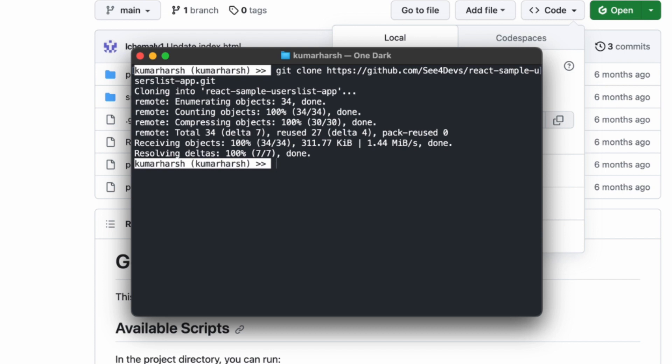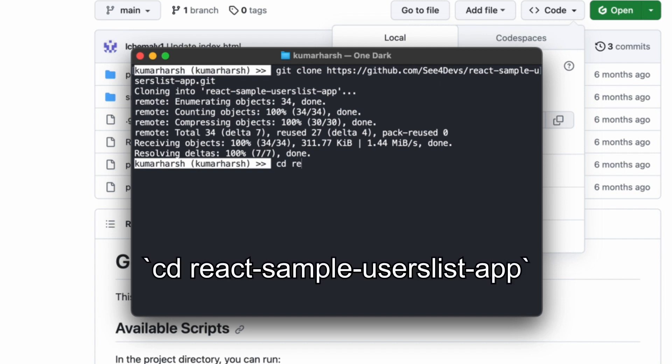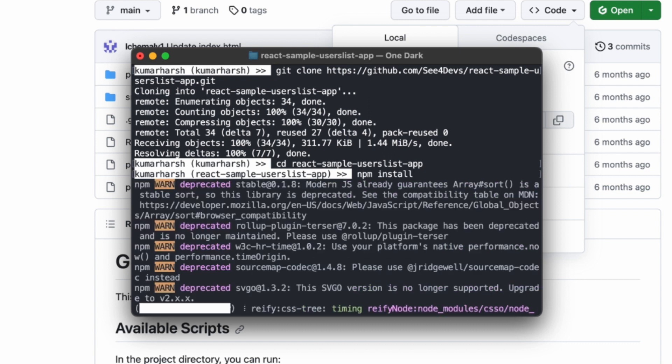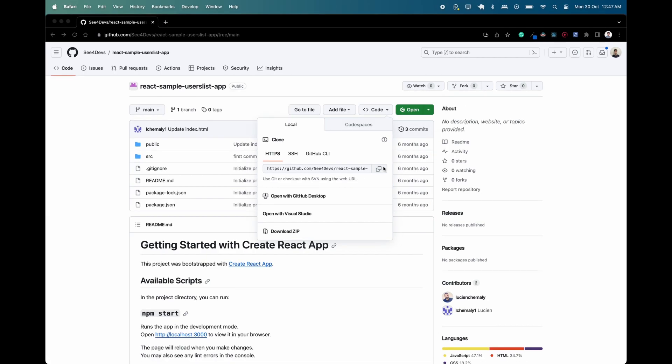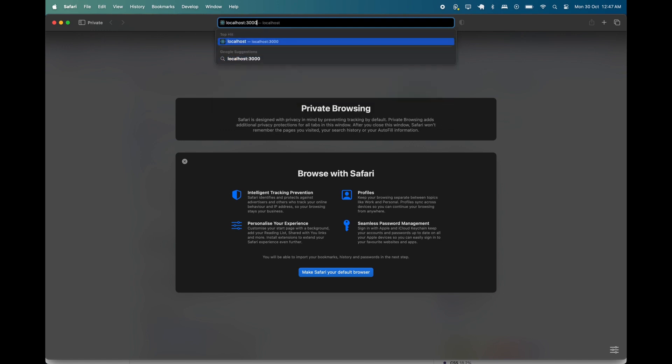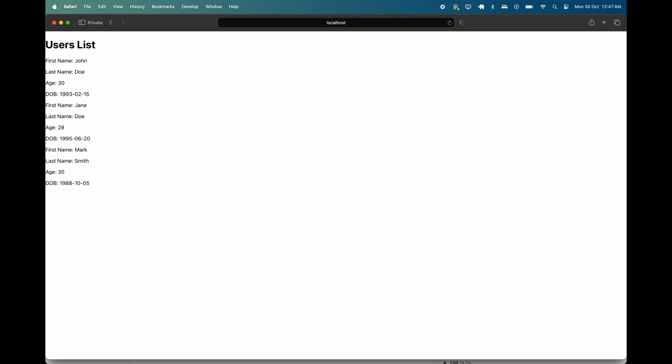Next, I'll change my working directory into the project directory by running the command cd react-sample-userlist-app, and I'll start up the app with the command npm install. Now let's open up the app in a new Safari window. This is what it currently looks like.